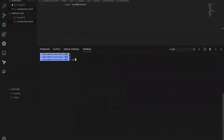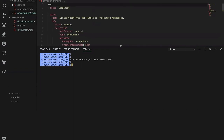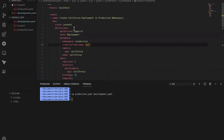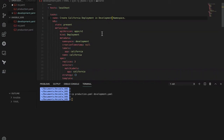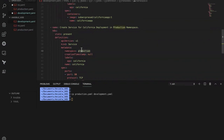Let's copy this file to development.yaml: copy production.yaml to development.yaml. Open development.yaml and change the namespace from production to development, and update the replicas as well. All namespace references should now say development.